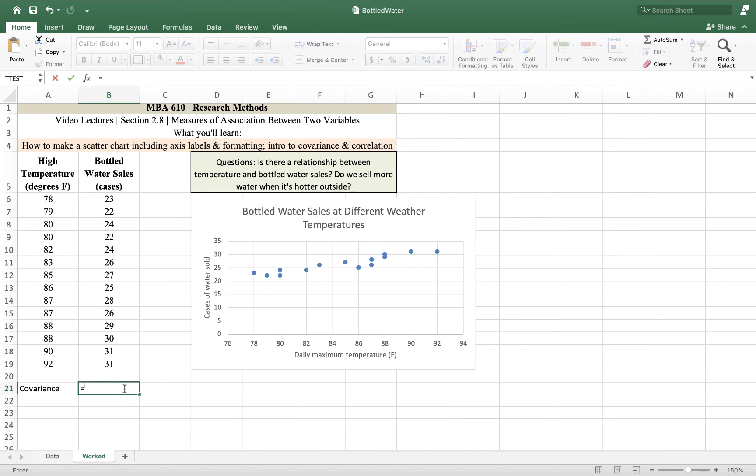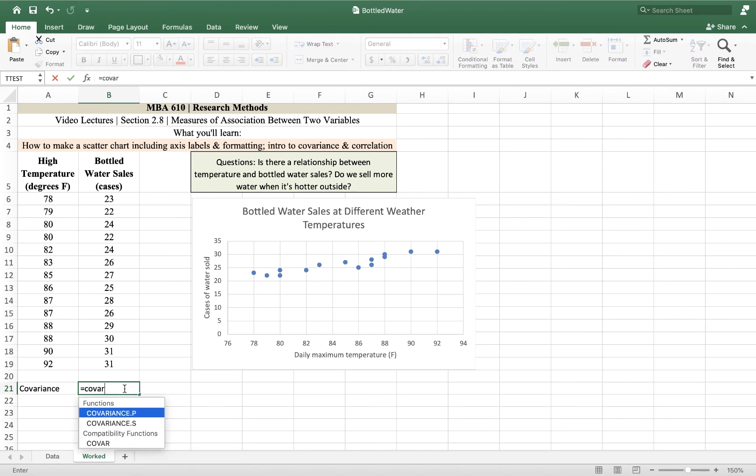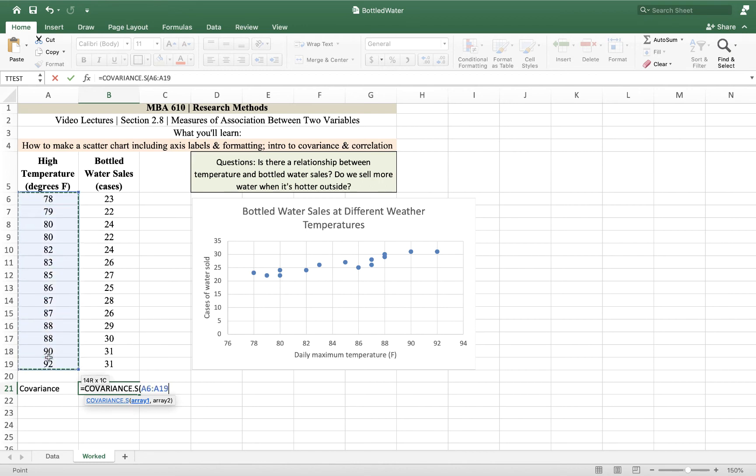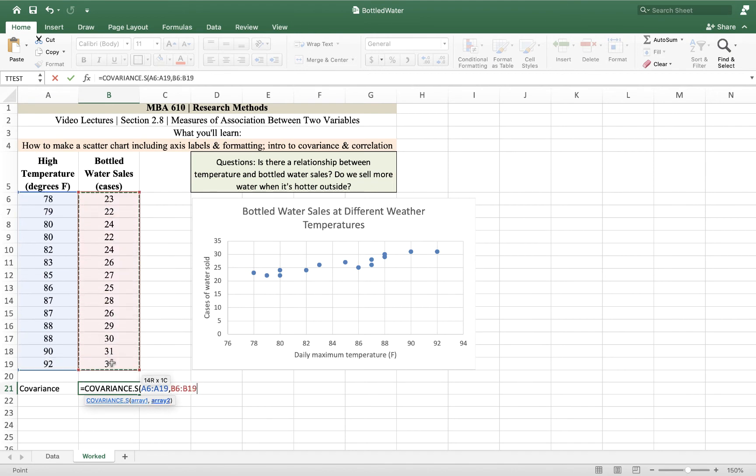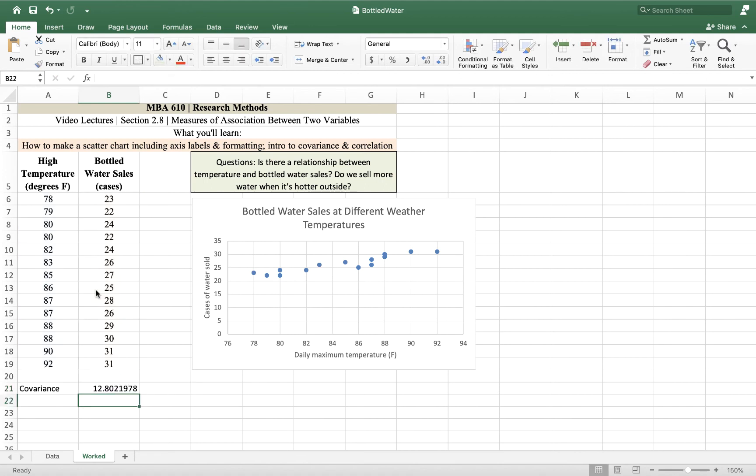So to calculate the covariance, we start with an equal sign, and then type in the word covar. And we get two choices. Covariance P, that's for the whole population. If you've got every day, ever, ever, ever. But we don't. We've got a sample of days. We've got some number of them, but it's not a full set of all the days ever. And so we have our two arrays. We have our temperature as our first array. An array is just a set of cells next to each other that you can highlight. And that's our first array. And then we put a comma in the second array. So what we're saying are, did the values in these cells vary with the values in those cells? Do they vary together?